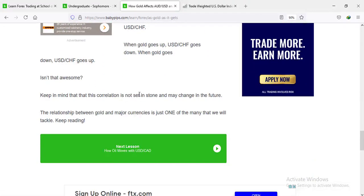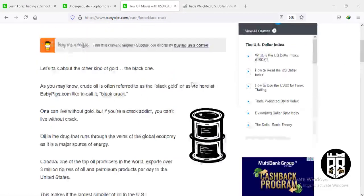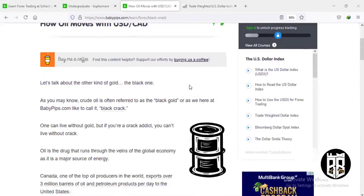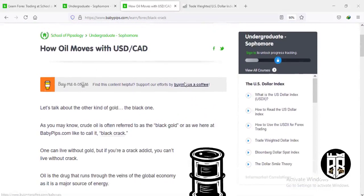Now let's move to the next lesson that talks about how oil moves with USD/CAD. So here we are on how oil moves with USD/CAD — this is the Canadian dollar.